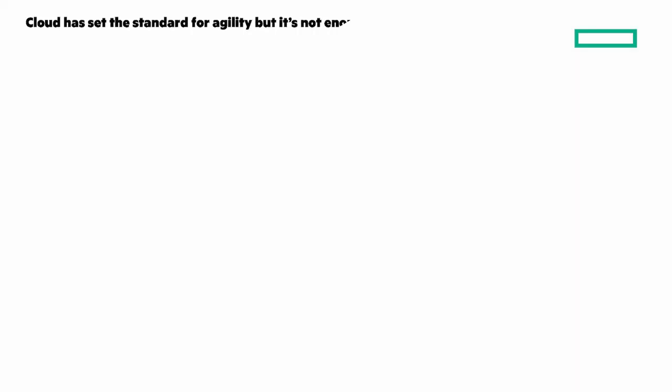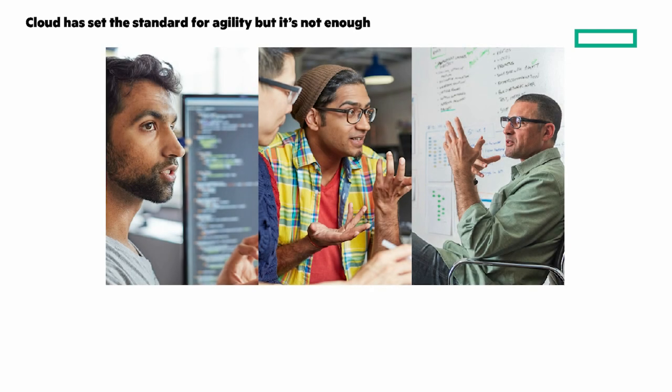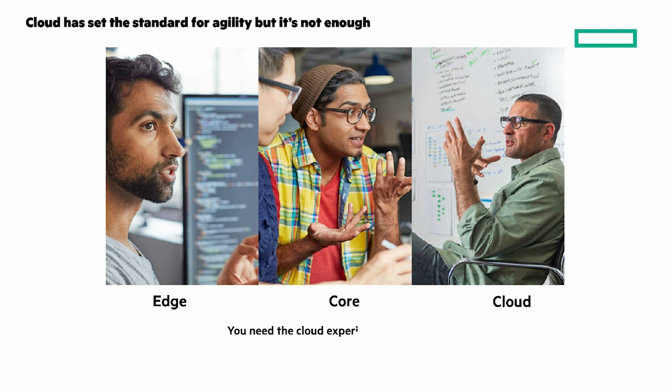Cloud has set the standard for agility, but it's not enough. The public cloud is not a one-size-fits-all because today's data requirements are far too dynamic and diverse. Your edges and core have different requirements. Clouds have seemingly limitless resources. You need the cloud experience everywhere.